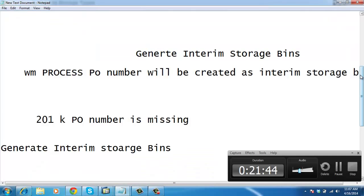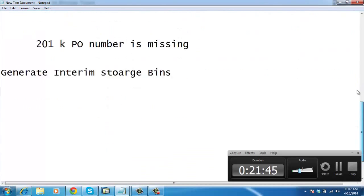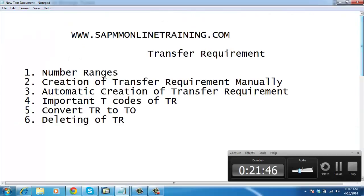We will see our next topic in the next video — the importance of the transfer order — and then we will go to the next topic.